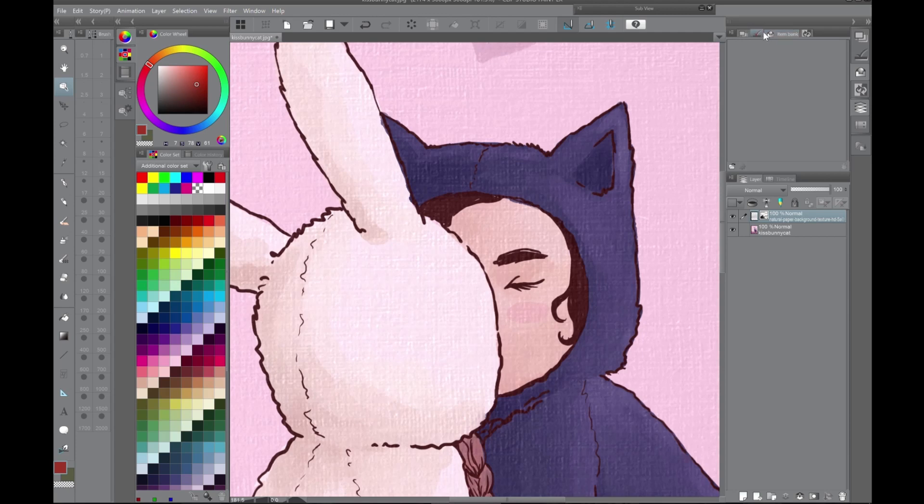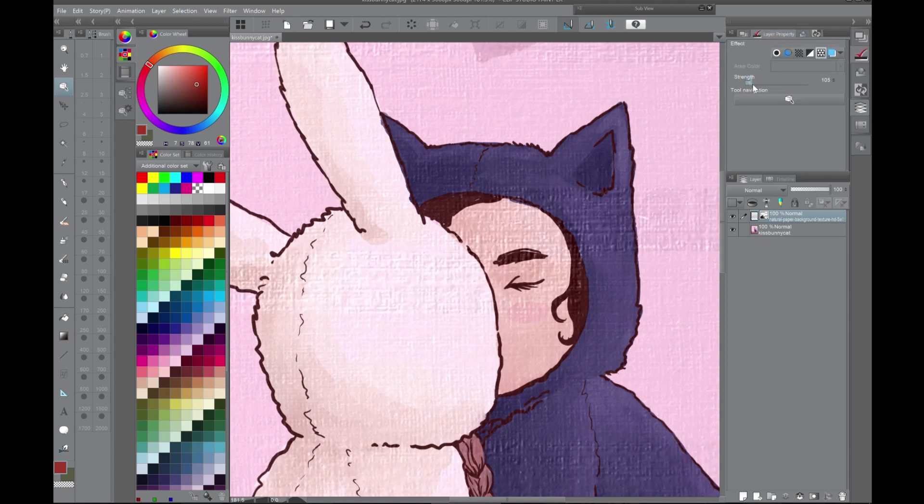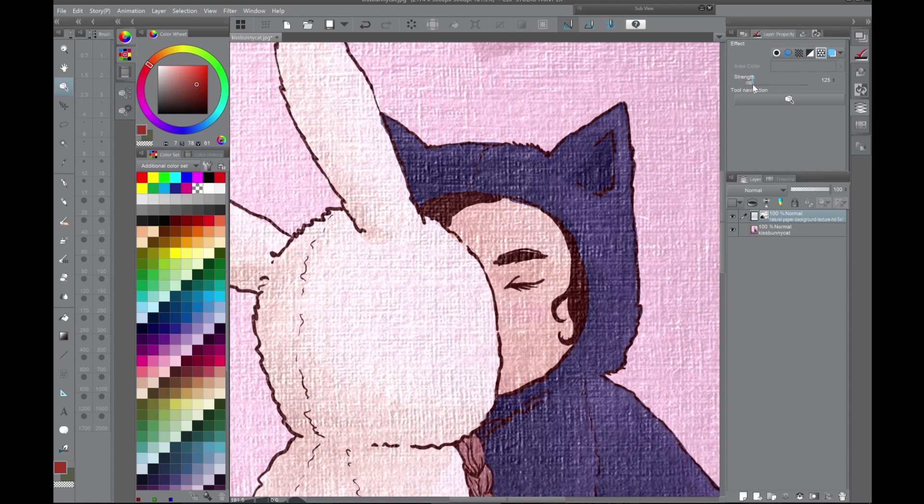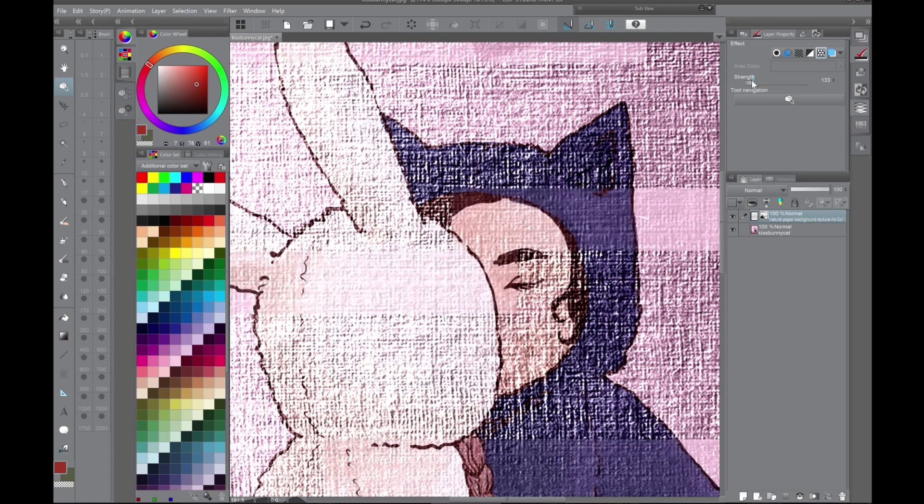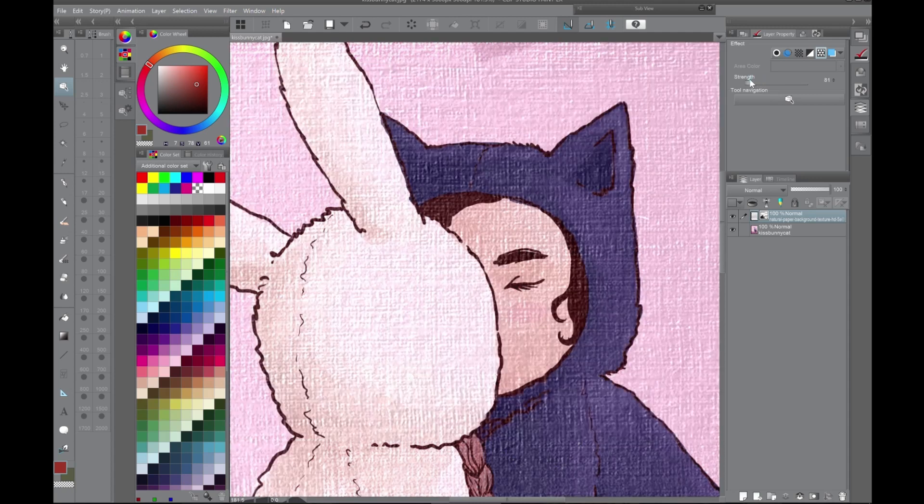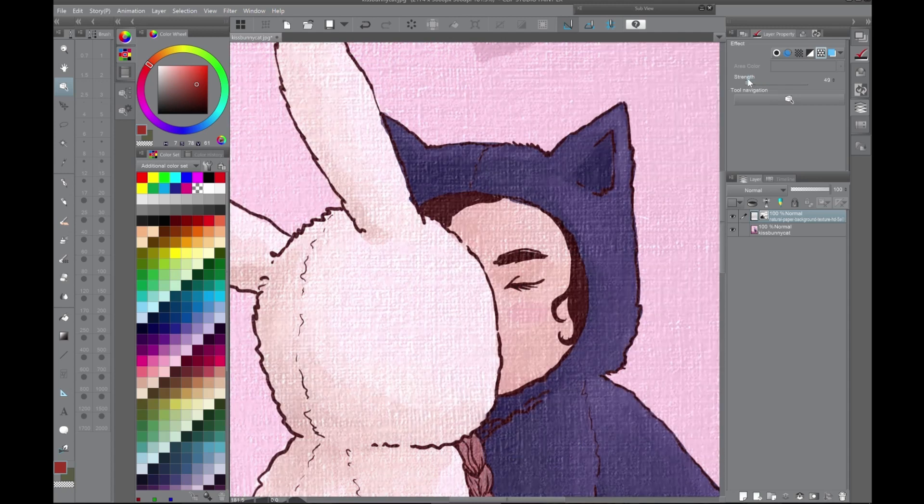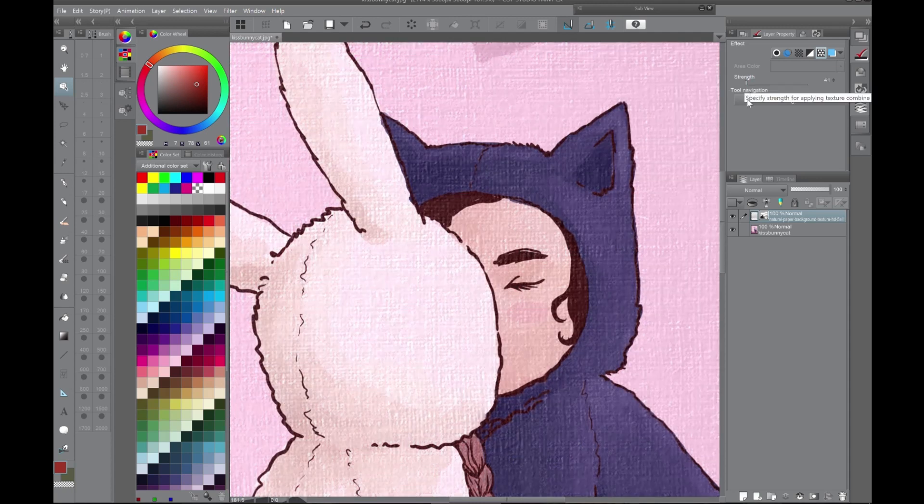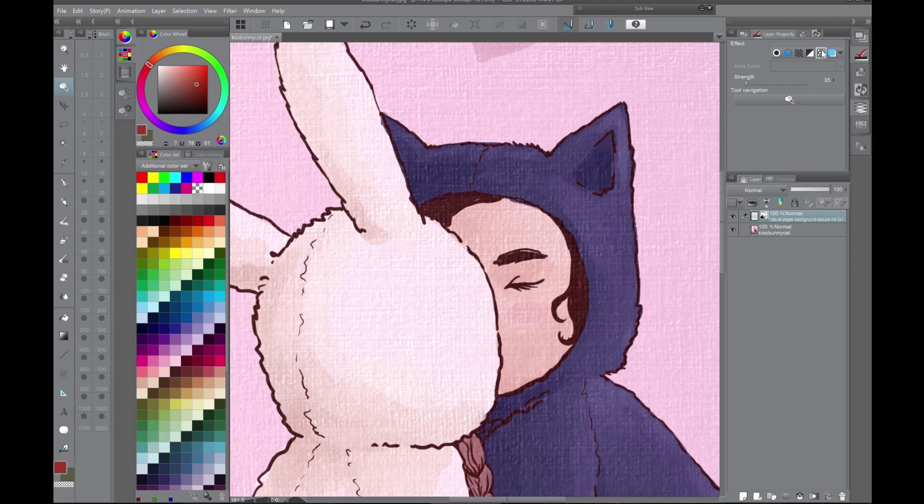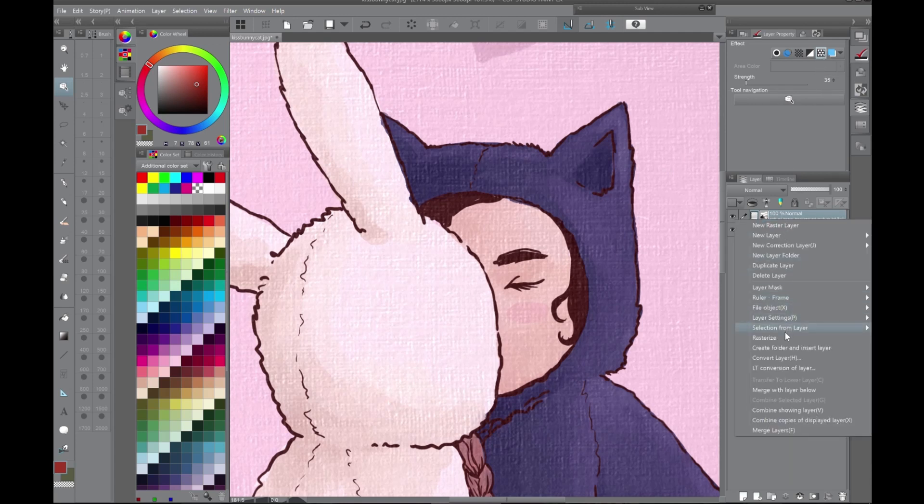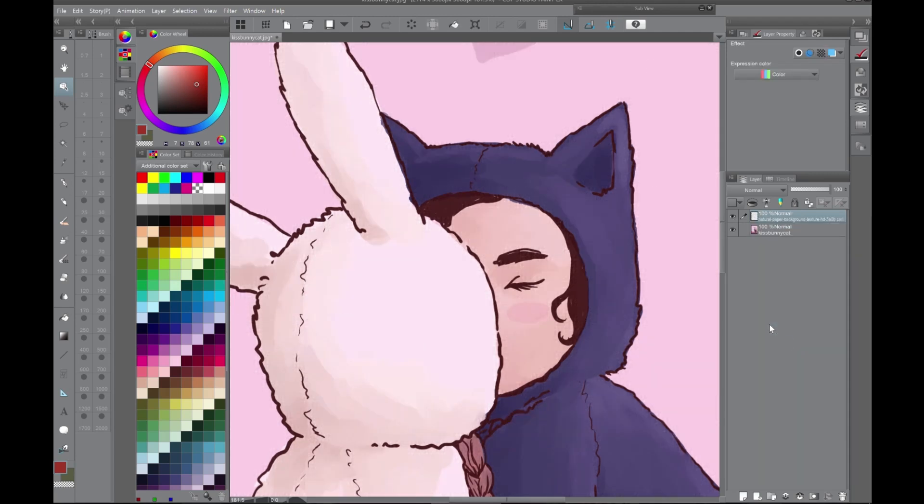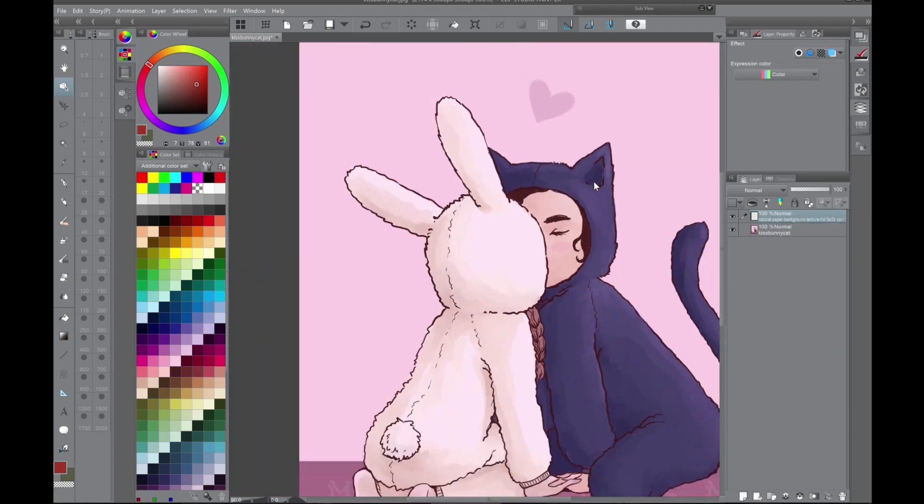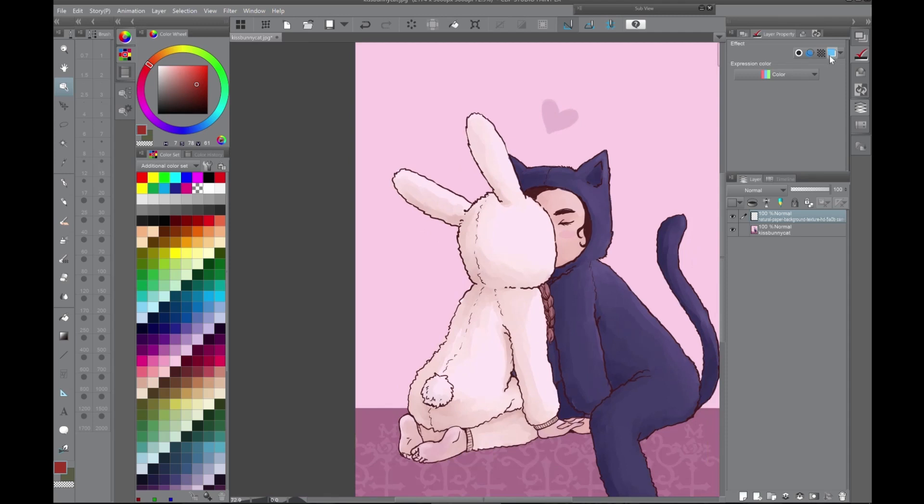And you can change the strength of it, but it looks pretty gross if it's higher. At least for this picture, I'm going to put it back down. But see if we have this on, if you turn this to rasterize, then it's just gone. It doesn't work. This option is no longer here.